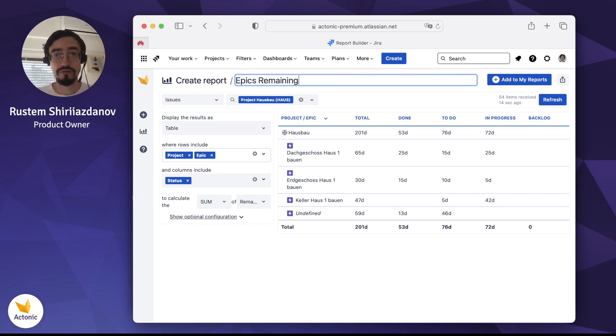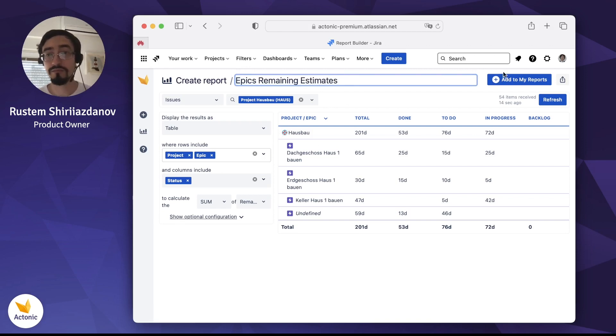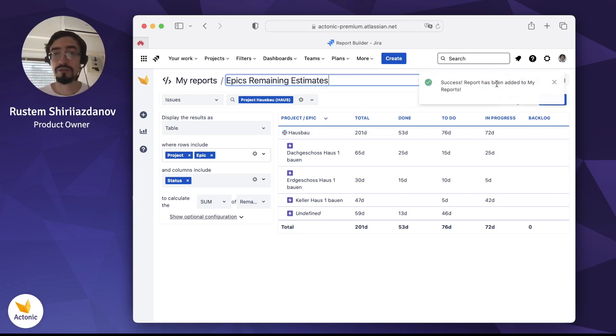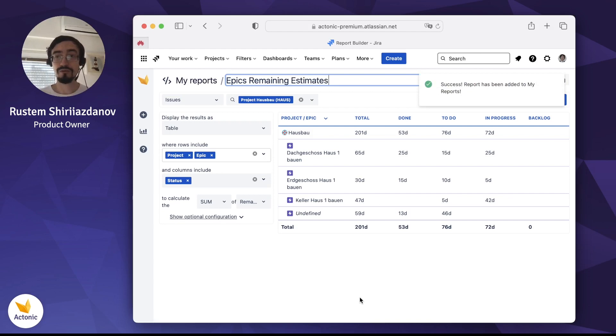Epics remaining estimates. Click add. And that's it, your report is ready to use.